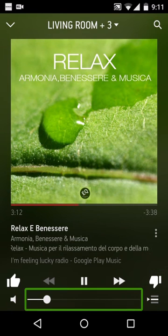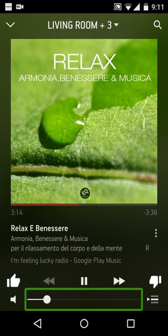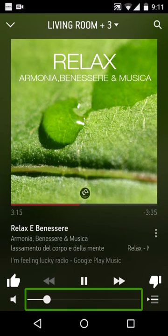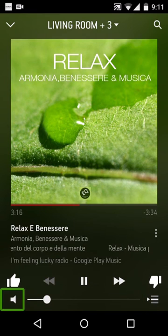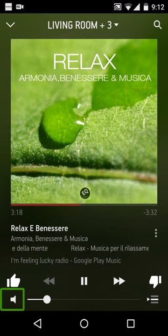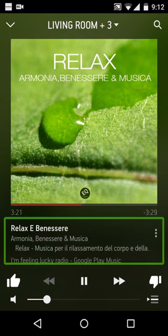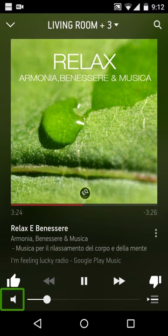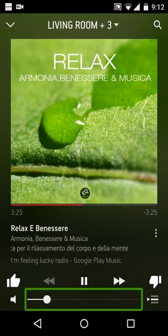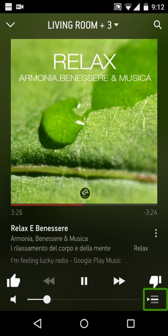Groove volume. 15. Seek control goal. 15%. Groove volume mute button. Toggle cue button.